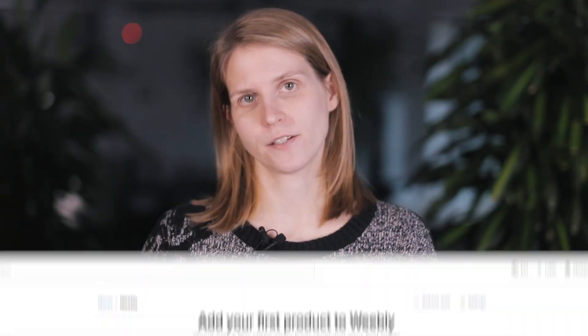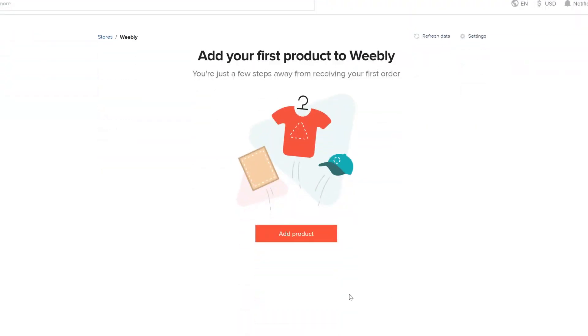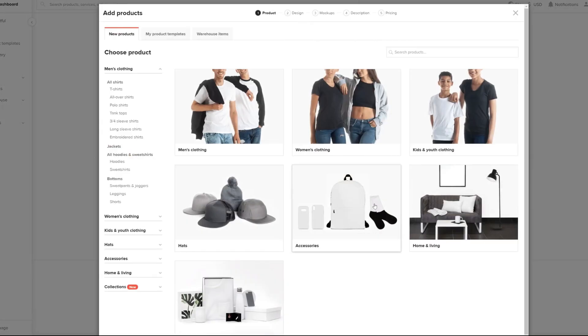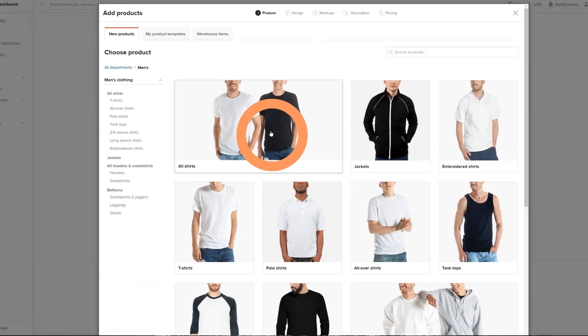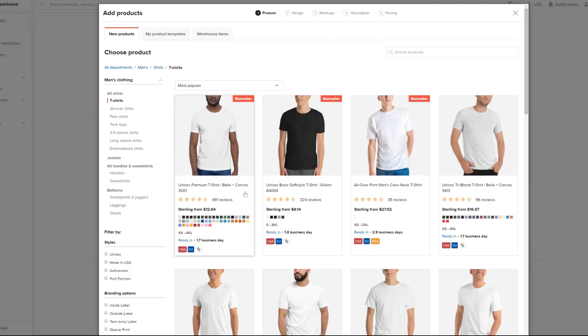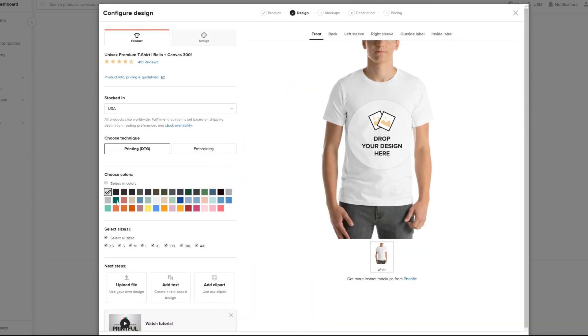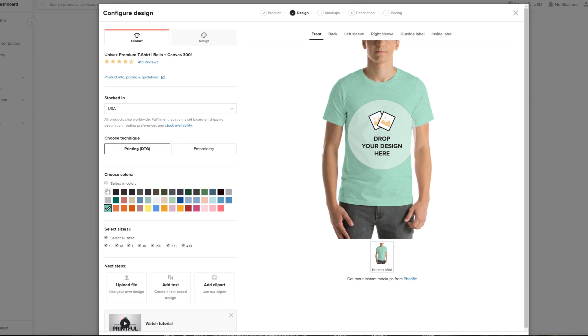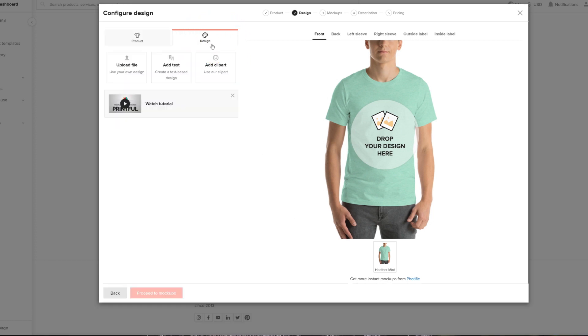So let's go through the process of adding a product directly from Printful to your Weebly store. To do that, in your Printful dashboard, hit add product. Now let's say I want to add a t-shirt. I'll choose the model of the shirt, the colors, the sizes I'd like to add. Remember that if you're publishing your products right away, Weebly considers each size and color combination as a separate product. Now let's add our design.